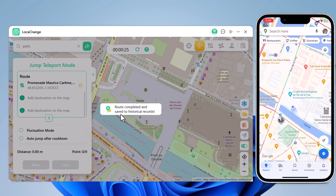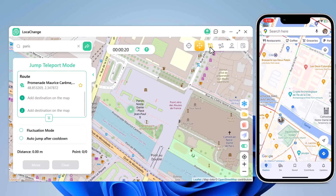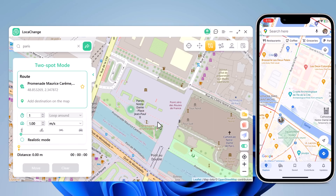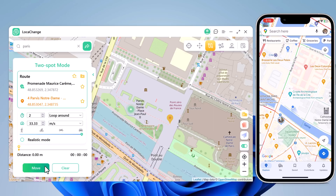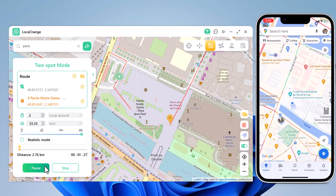You can also simulate a route without leaving home between two points with Locachange. The start point is your real location. You can tap on the map to choose a destination location. After confirming the start address and target address, you can set up the number of move times. You can also drag the speed bar to adjust the move speed — you can simulate walking, cycling, or driving speed. Click Move to start moving along the two points with the custom speed.